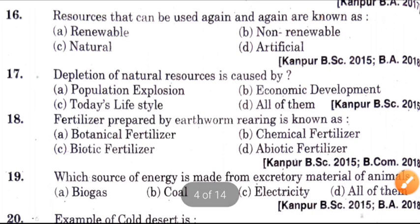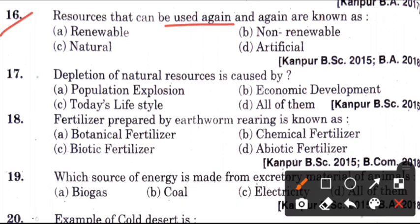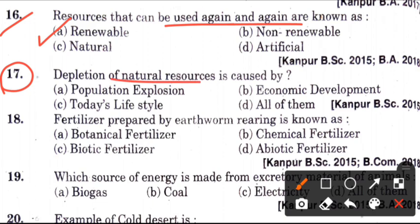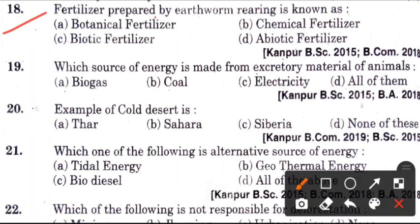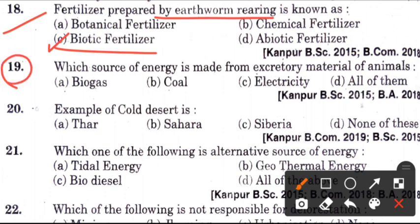Sixteenth question: Resources that can be used again and again are known as? Answer is A, which is renewable. Next question: Depletion of natural resources is caused by? Answer is D, all of them. Eighteenth question: Fertilizer prepared by earthworm rearing is known as? Answer is C, which is biotic fertilizer. Nineteenth question: Which source of energy is made from excretory material of animals? Answer is A, it is biogas.